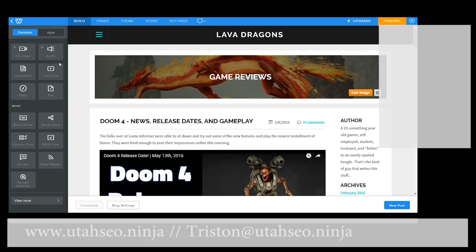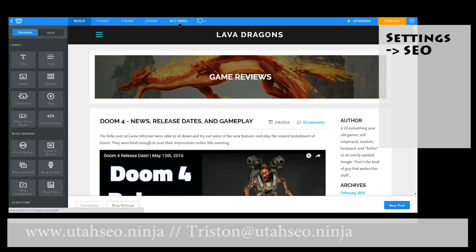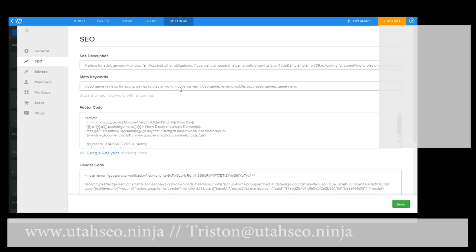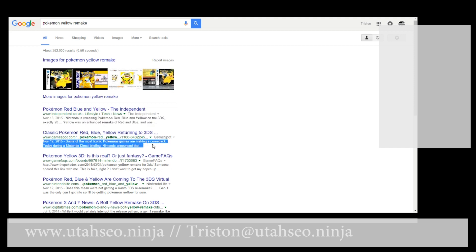The first thing we want to know is where we're going to be putting all this information on our website. For your general settings for the entire site, you'll come over here to Settings, then SEO, and there you go. You can see we already have some of these in place. The first thing here is our site description — that's what we get when we look at search results. For example, if you do a search for Pokemon Yellow Remake, this right here is the site description. It just lets us know what the page is actually about, so we can get a little snippet of what we're going to read before we open the link.